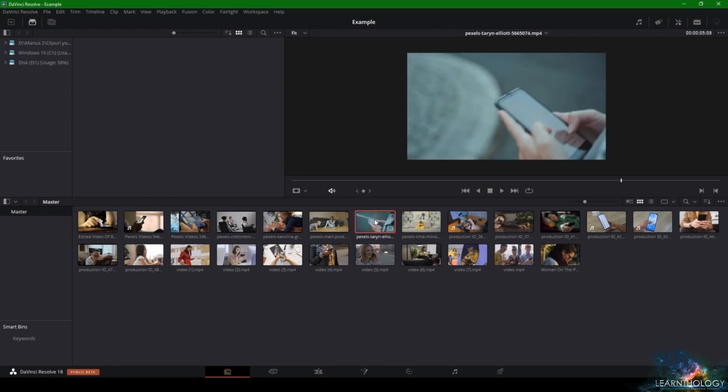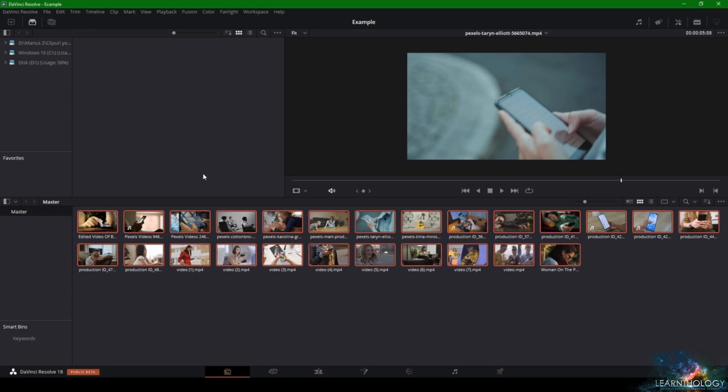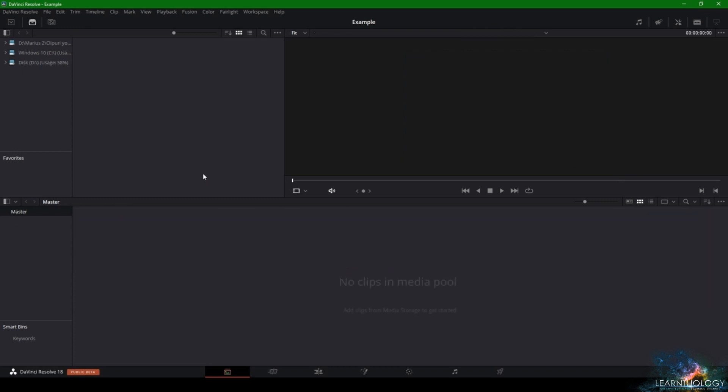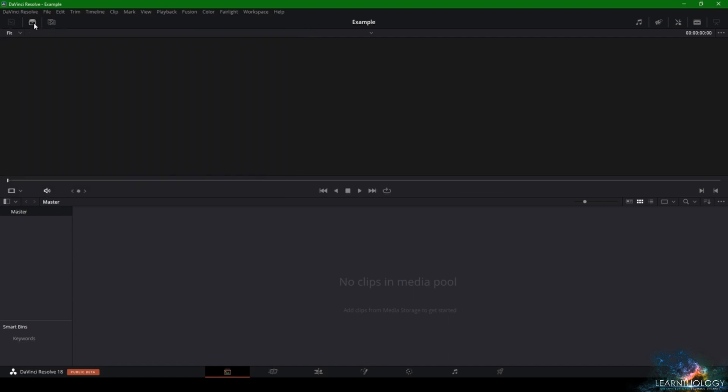Now this way of importing your footage is the most basic one and it's the least used method because it's not professional and it's not reliable. Let's say you want to import your footage from the software itself. How do you do that?